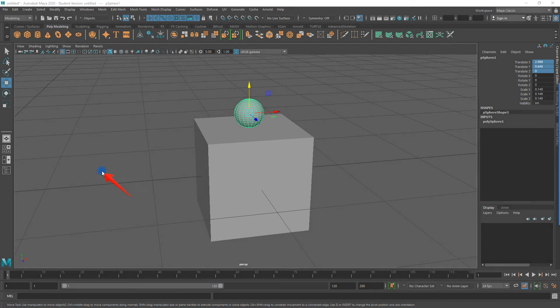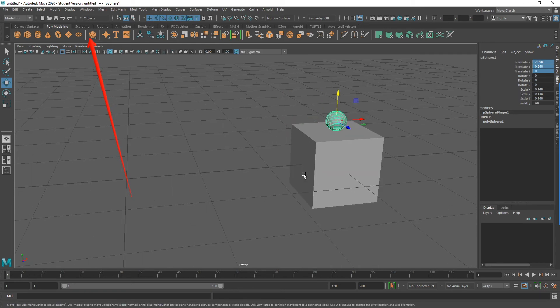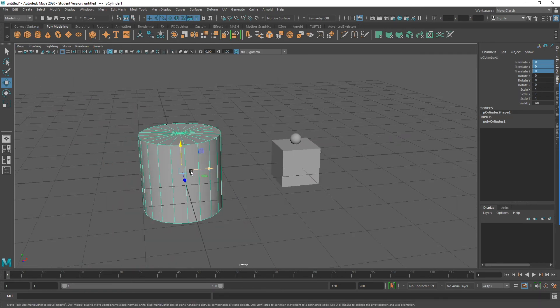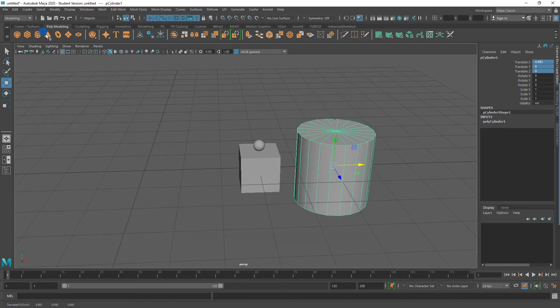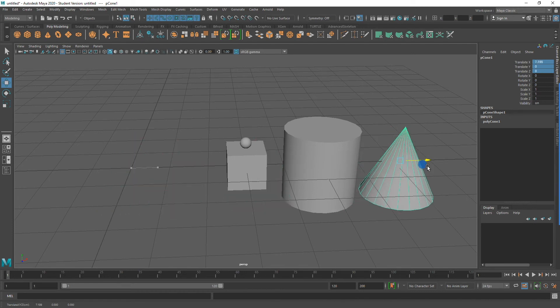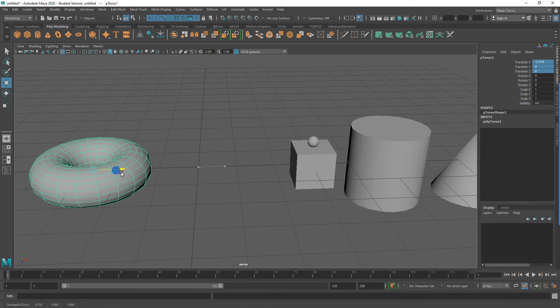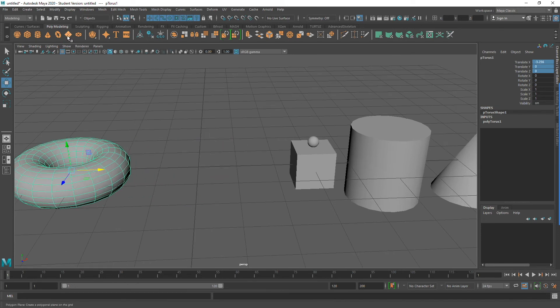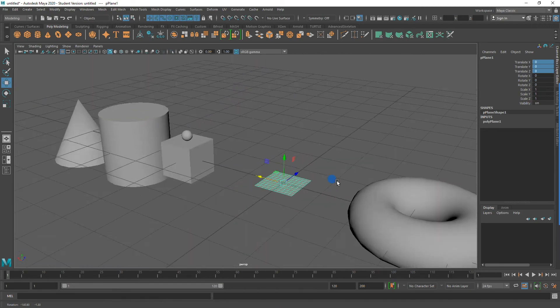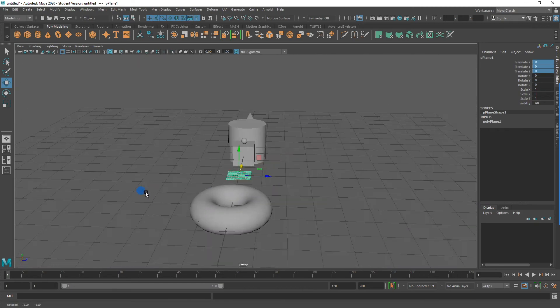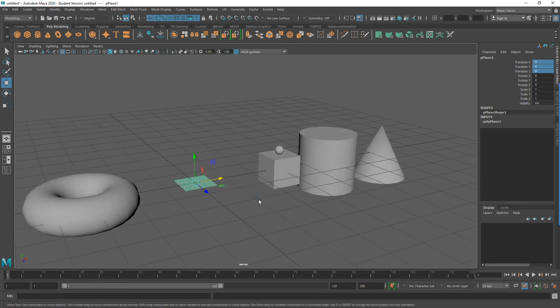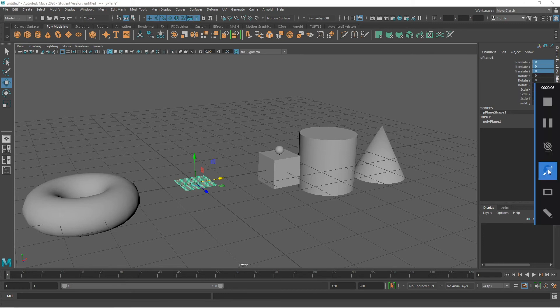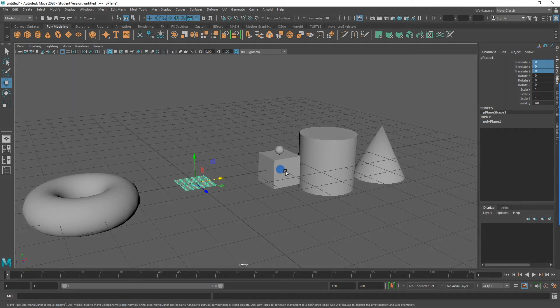Let's take a look at a few more polygon primitives that we can find in the shelf. Besides the sphere and the cube, which we have already taken a look at, we can create a cylinder, a cone, a torus, and a plane. I recommend practicing navigating in Maya using your 3-button mouse, creating lots of different polygon primitives, and using the Select, Move, Rotate, and Scale tools to adjust these polygon primitives.